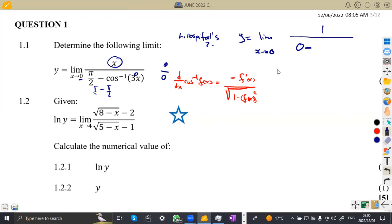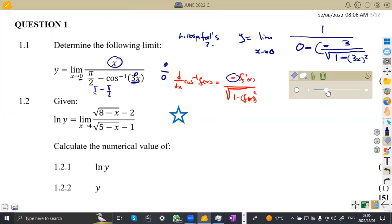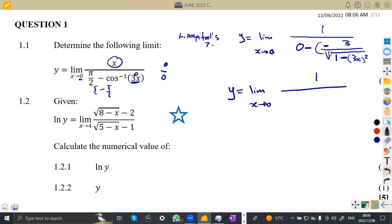Applying that formula, the derivative of arccos(3x) gives us negative three over the square root of one minus three x squared. Since pi over two is a constant, its derivative is zero. So the denominator becomes zero minus that, giving a negative times a negative, which is positive. We can rewrite y as the limit as x approaches zero of one over three over the square root of one minus three x squared.